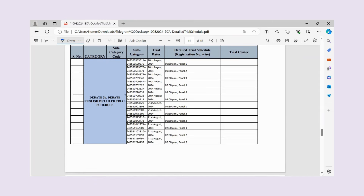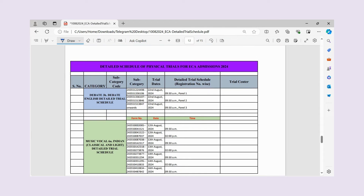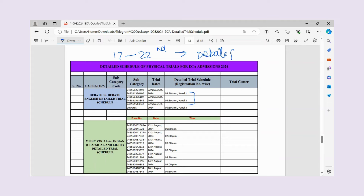You should check your form number and sync it according to your assigned time. The Hindi debate schedule runs from 17th to 22nd August. For English debate, similar to Hindi, it is the same structure but the schedule for children may run slightly longer.